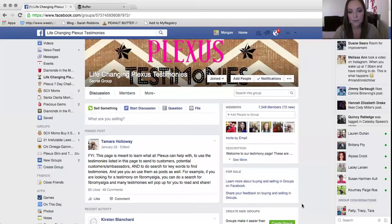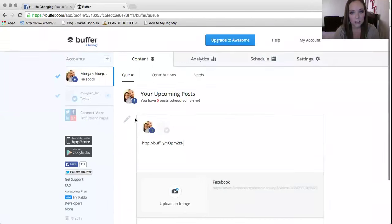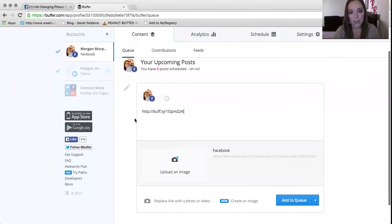I already have my Buffer account set up but if you need help doing that, I can definitely help you. I'm going to go ahead and show you guys my screen so I can show you how to set up all your posts. Okay, so this is the Buffer screen. This is how you'll start setting up everything.